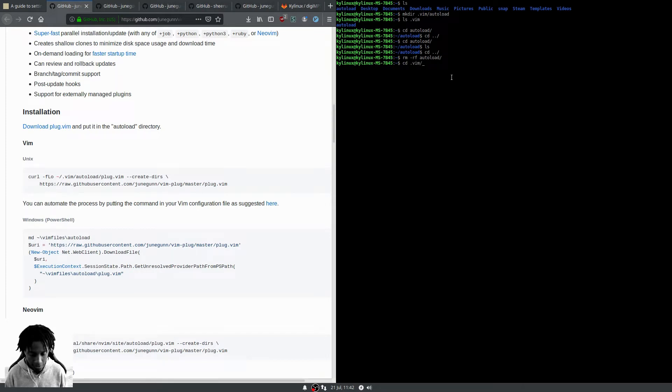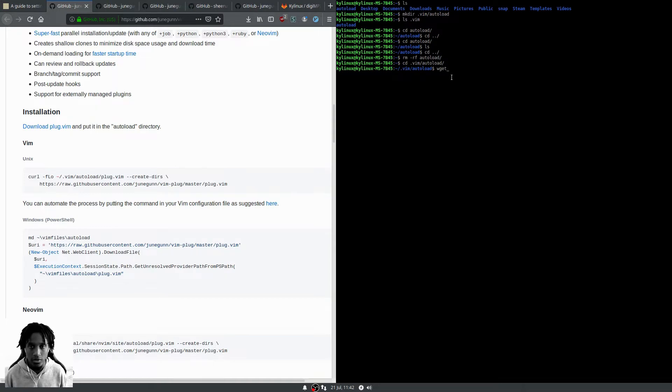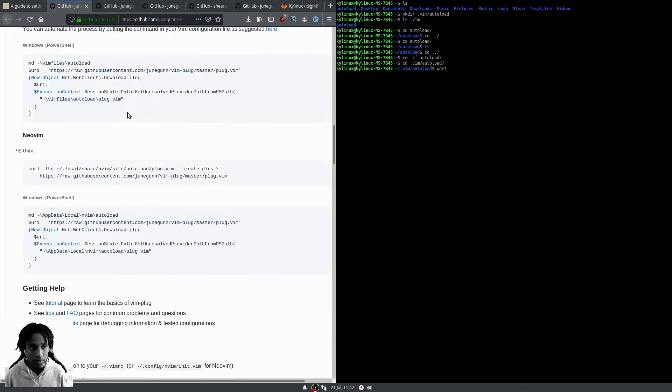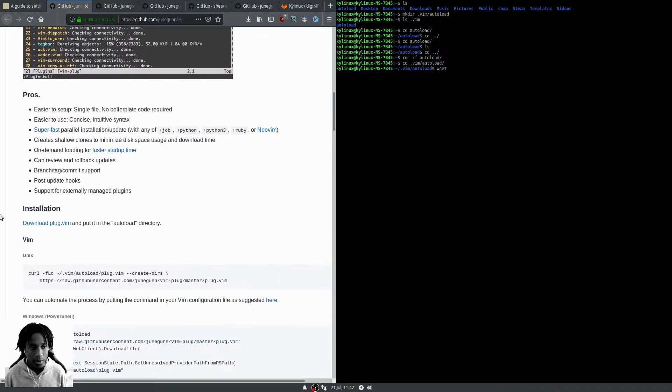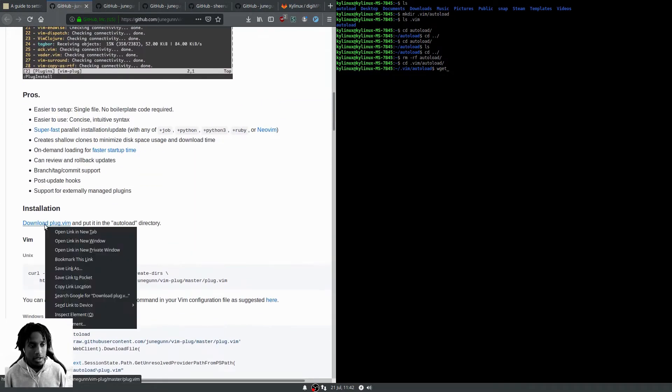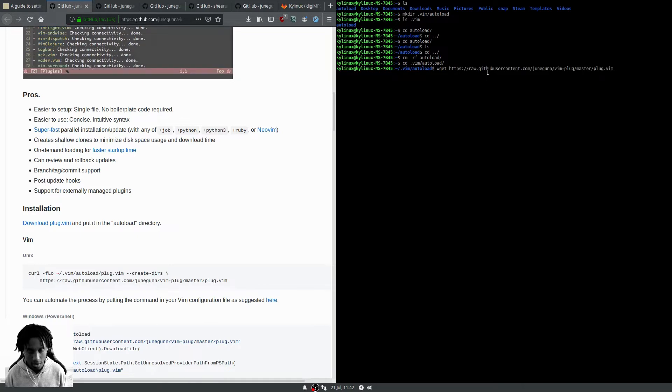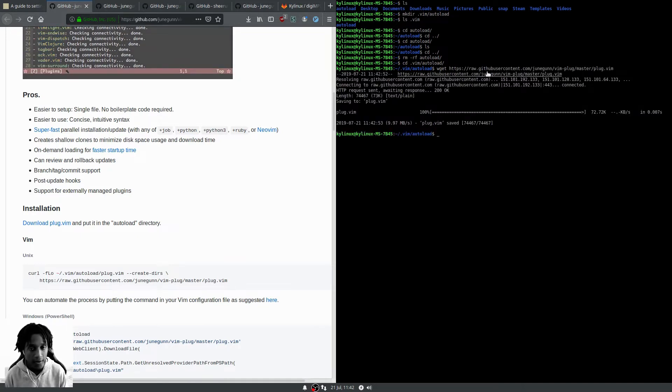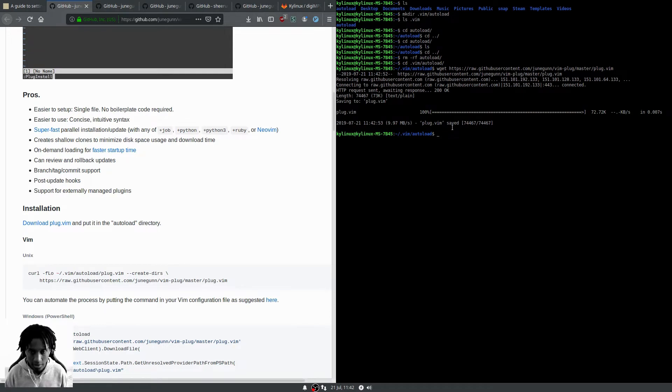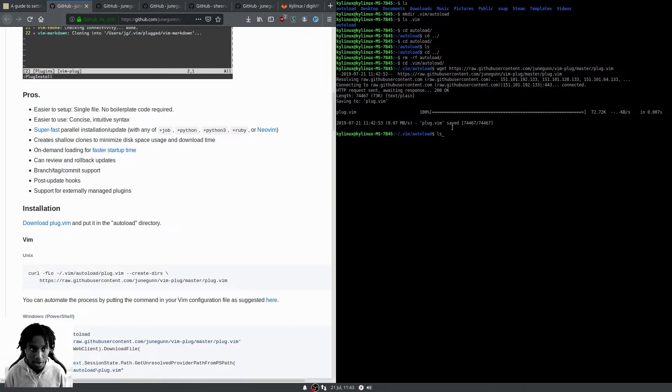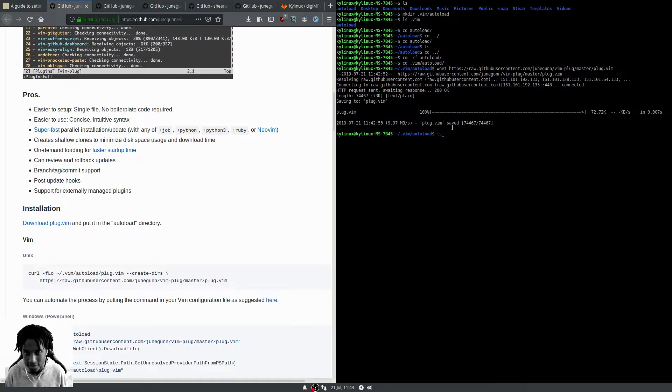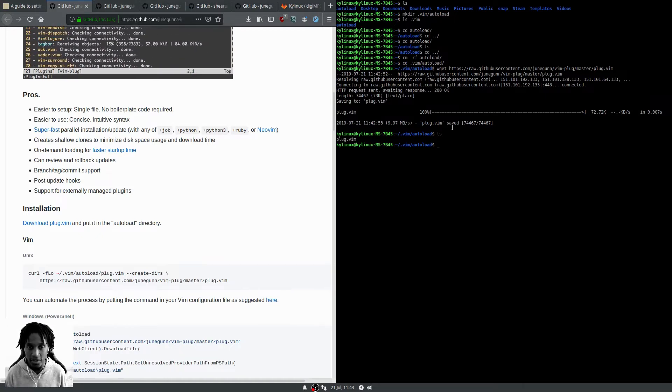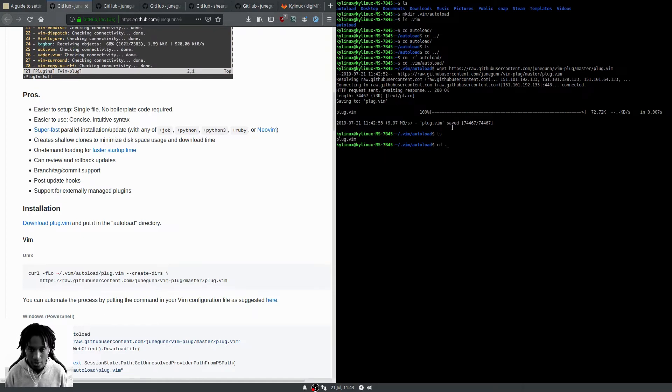We'll cd into dot vim autoload, and from here we're going to run the wget command. We'll copy the link location for download plug.vim, and now we have the plug plugin for Vim placed in the autoload directory.